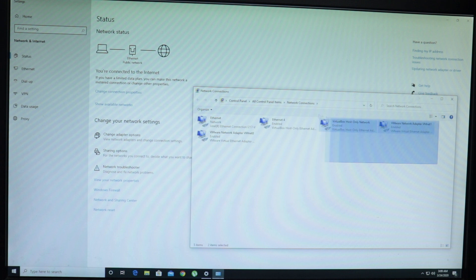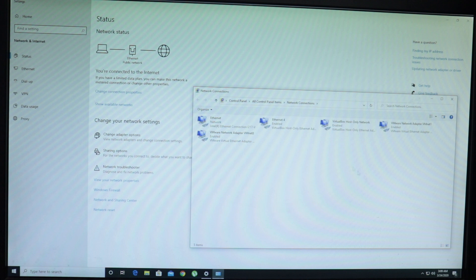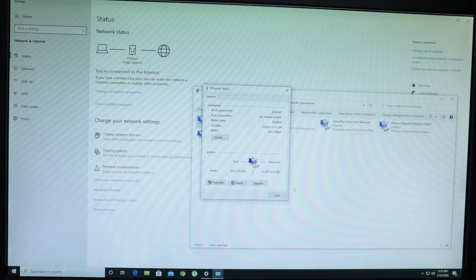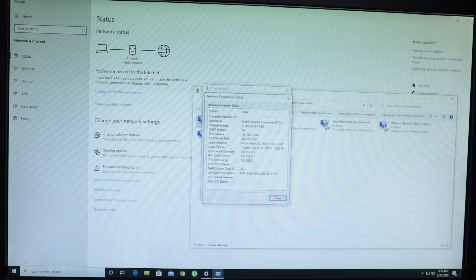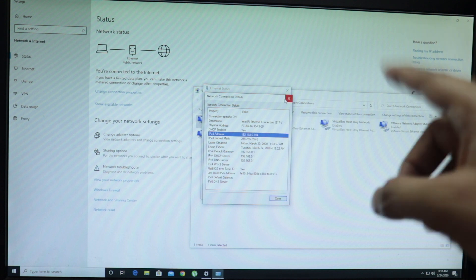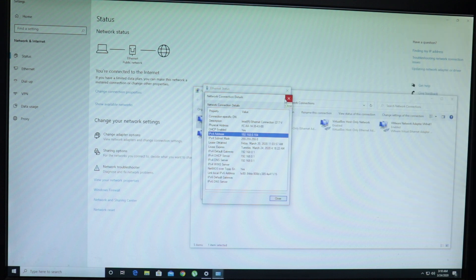Once this page opens, I'll click on change adapter options. Do not focus on these because these are my virtual machines Ethernet adapters. I'm going to right click on the first one which says Ethernet and click on status. Once I come to status, I'll click on details. And this is my computer's IP address, which is 192.168.0.104. Now I'm going to make a note of it.